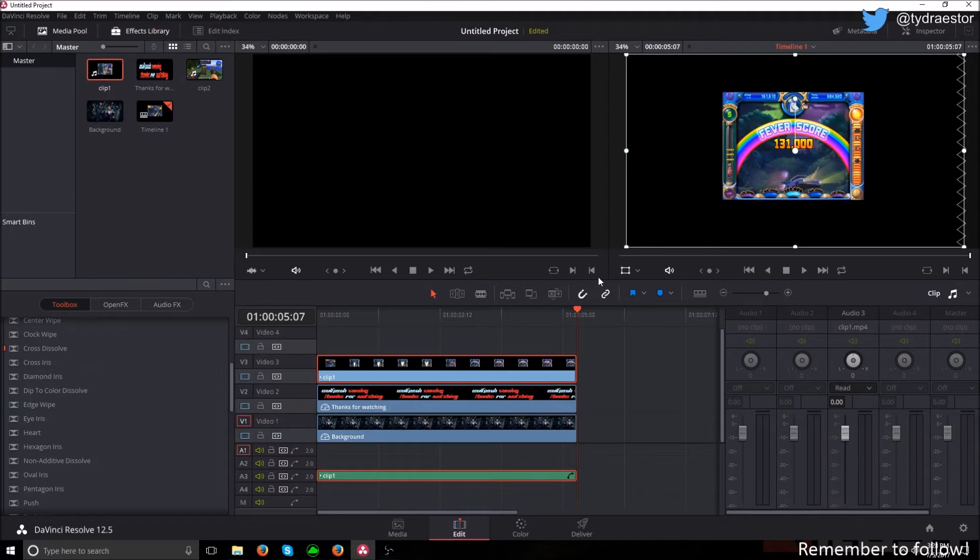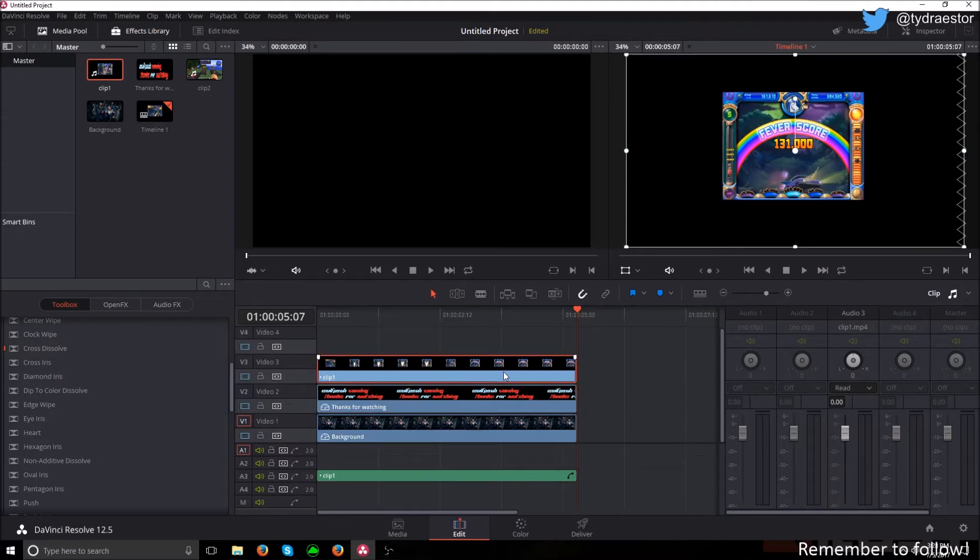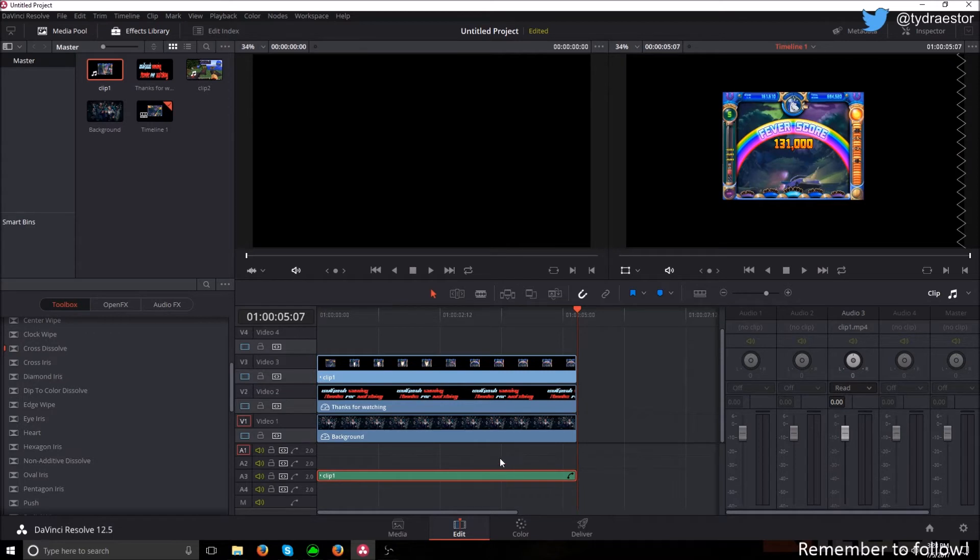To get rid of that, you click this little button here or Ctrl Shift L and click on another thing and it'll delink the audio. So now you want to delete this clip one audio.